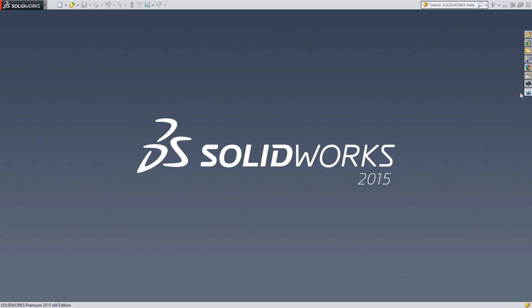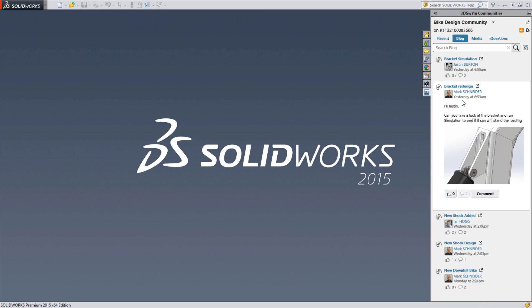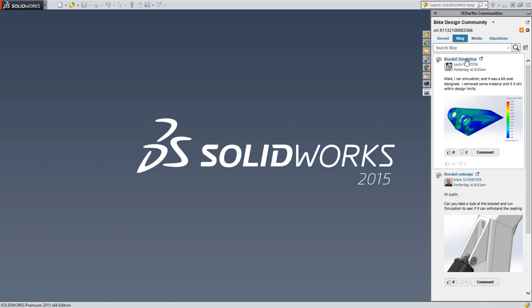With SolidWorks 2015 connected to the 3D Experience platform, you can realize the benefits of social collaboration when detailing and documenting designs.